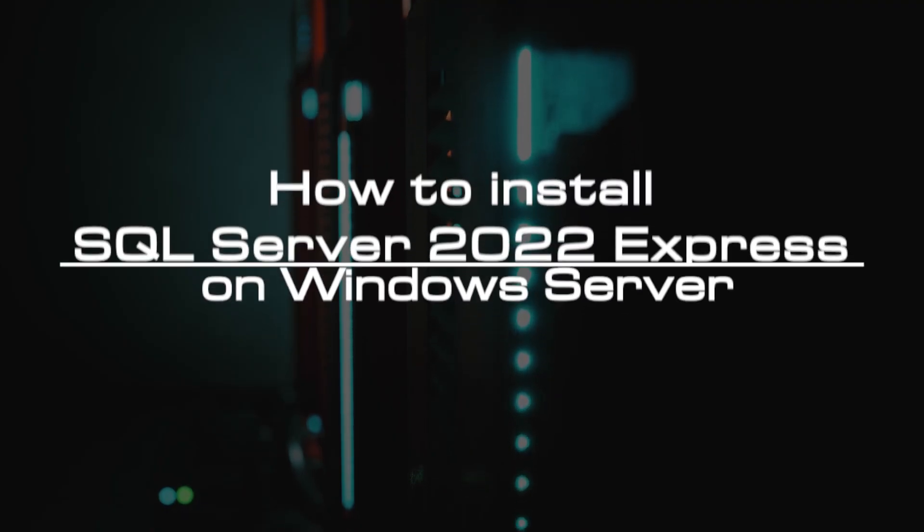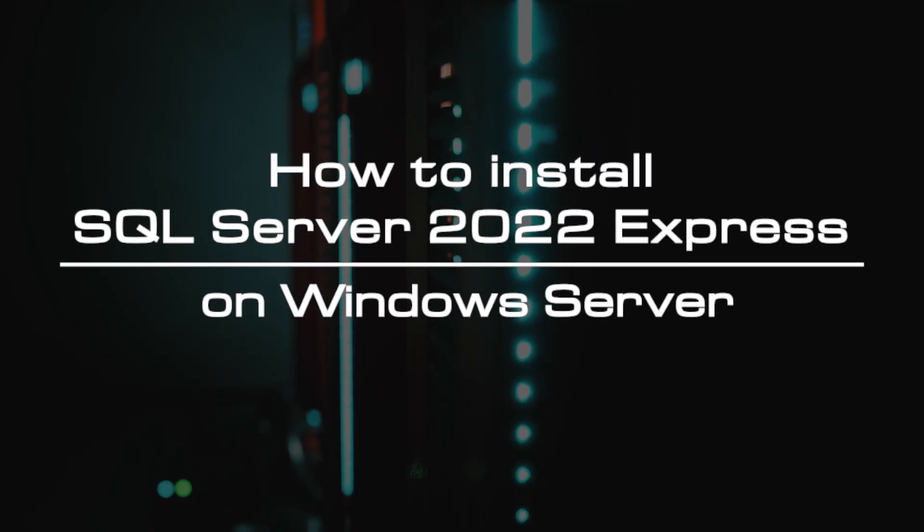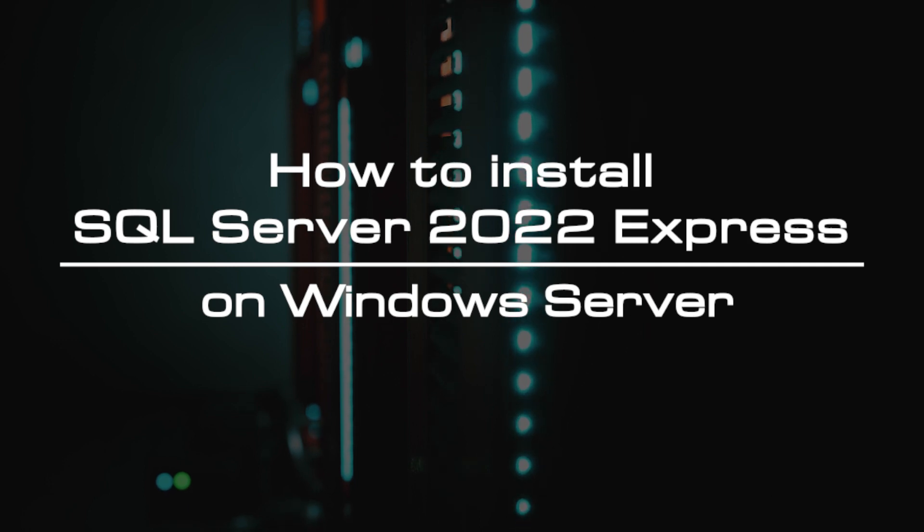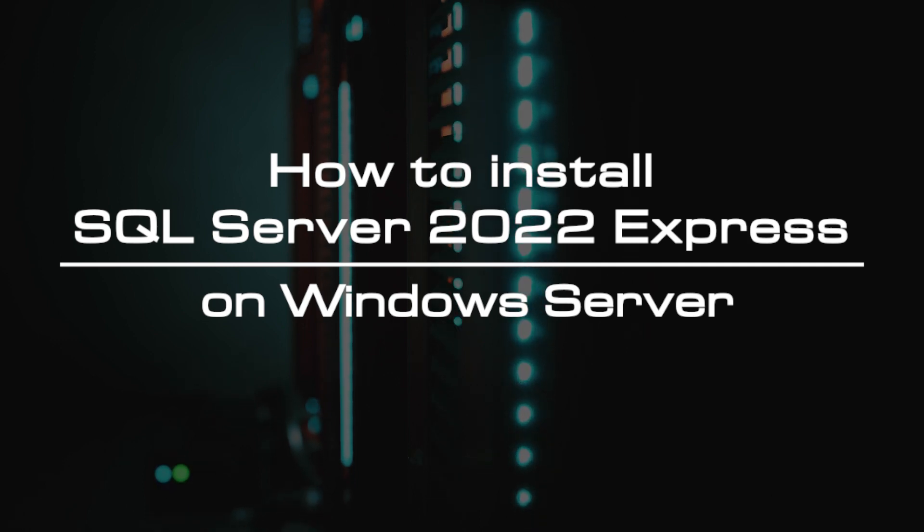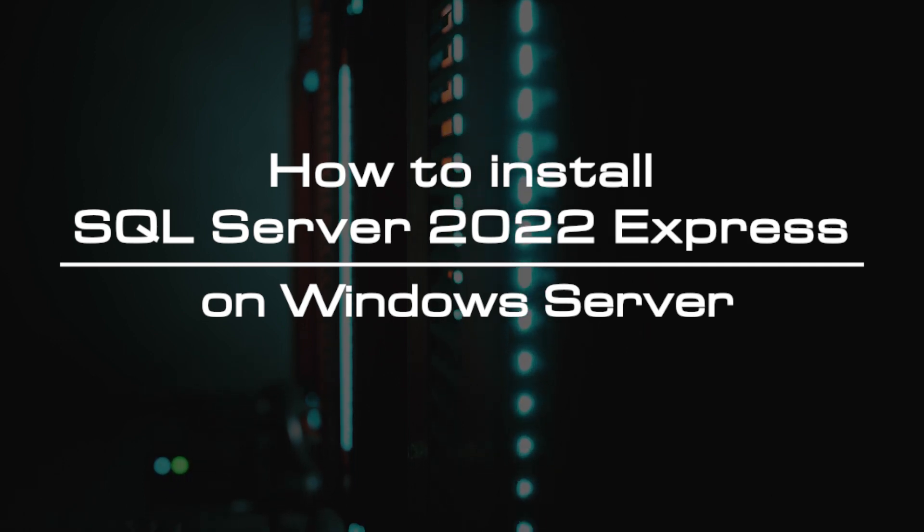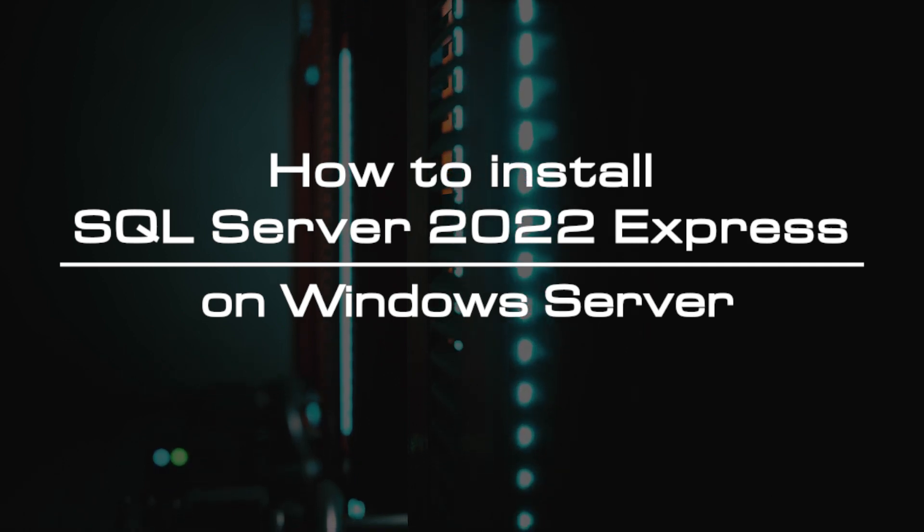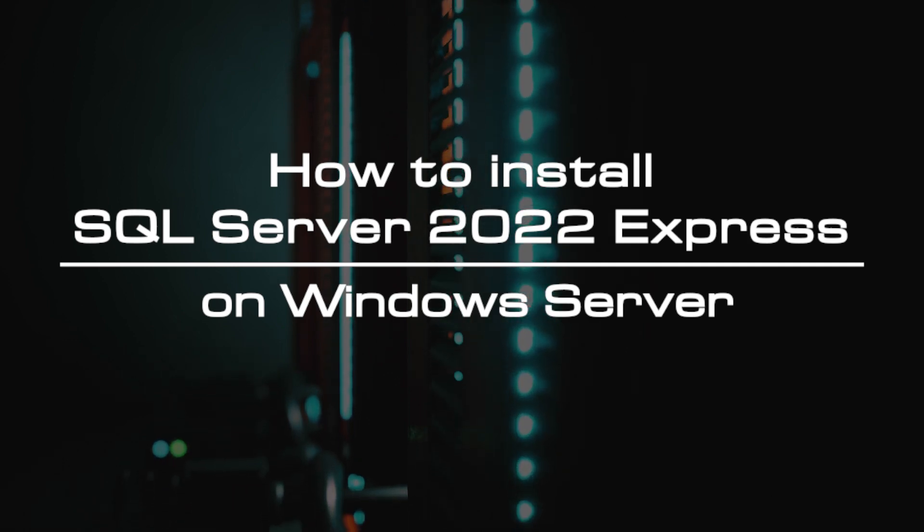Welcome to the video tutorial of GreenCloud VPS. Today, we will show you how to install SQL Server 2022 Express on Windows Server.